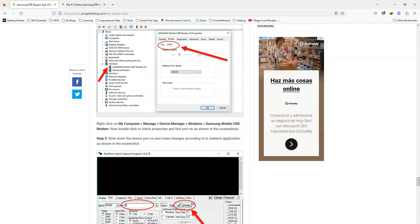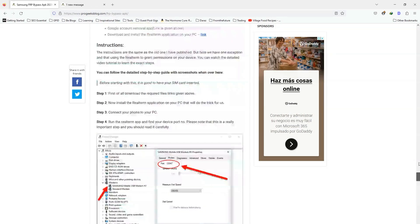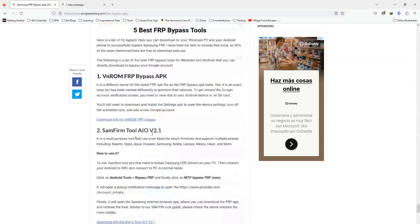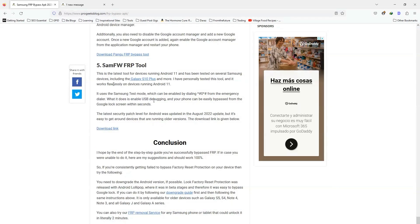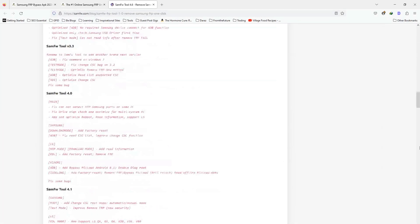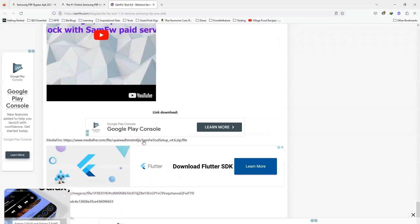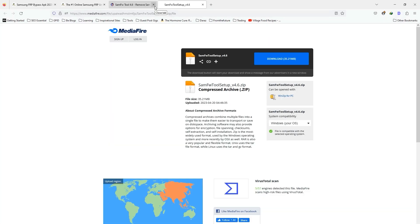Now here are also the FRP bypass tools. And in this video, I am going to use SAM-AW FRP tool. Here is the download link, which is also given in the description of this video. You can scroll down, click on the download link, and it will download the tool for you.